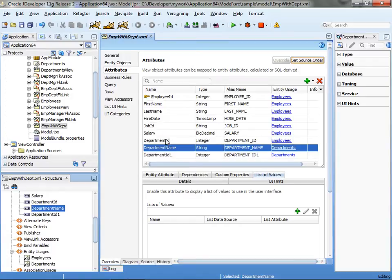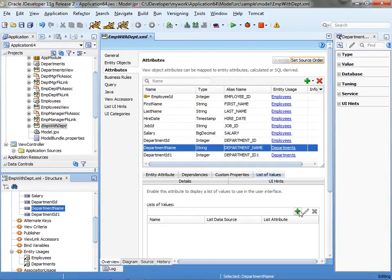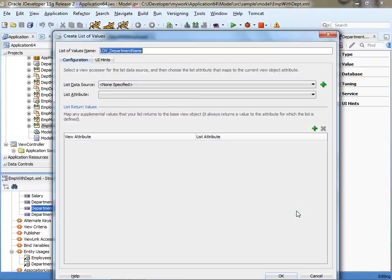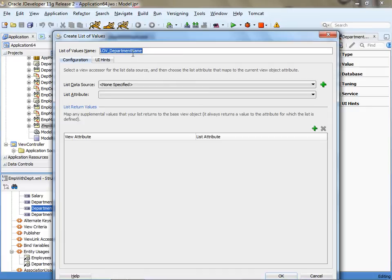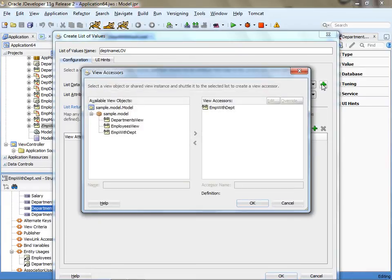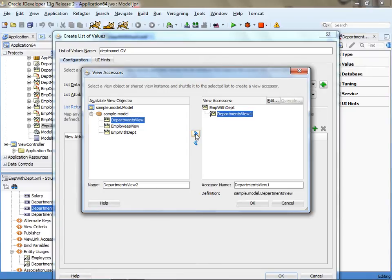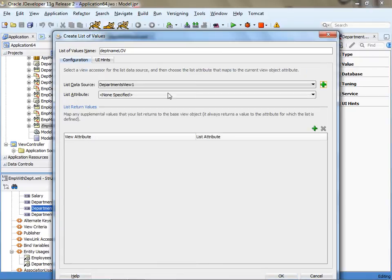So what I'm going to do now is start by defining a list of values for the department name. So I'm going to the department name, clicking list of value and I'm going to create a new one. And we can call it a depth name LOV. And we're going to add a data source here, which is the department's view. This actually creates an accessor at the view level.